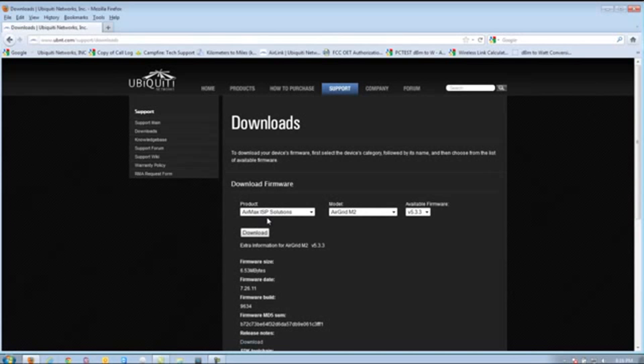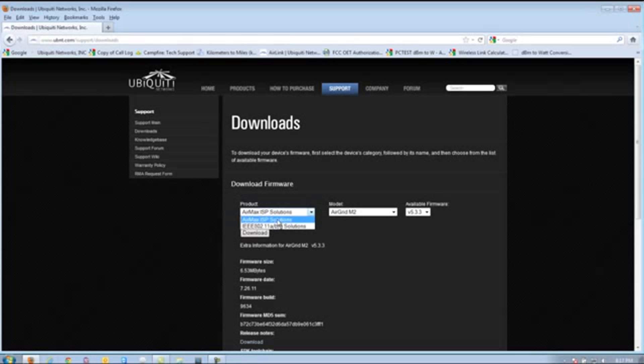Once the firmware page is uploaded, you'll notice that by default it's set to the AirMax ISP solutions. If you happen to be using a legacy product, better known as the IEEE 802.11abg solutions, you would select that instead of the AirMax ISP solutions.